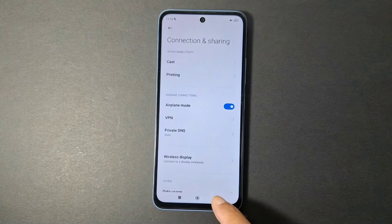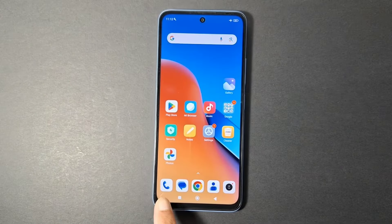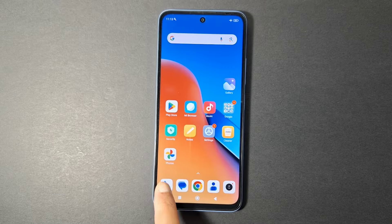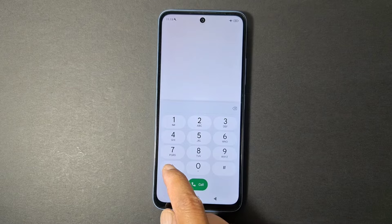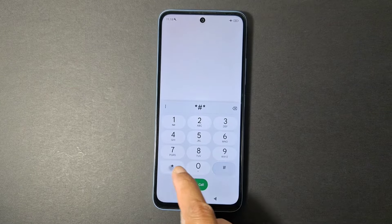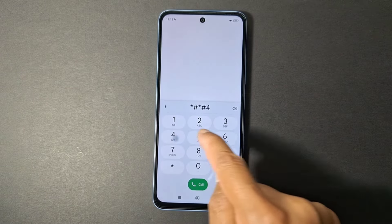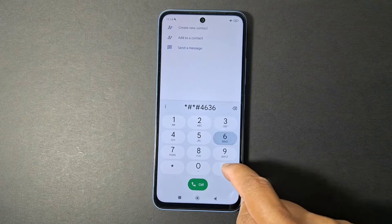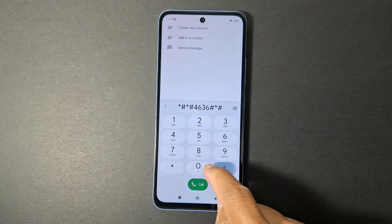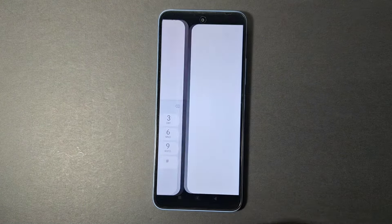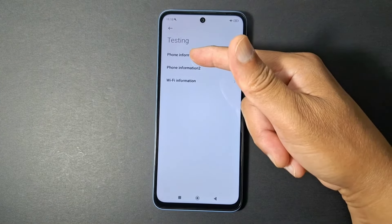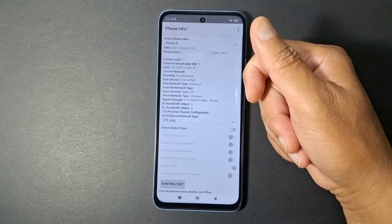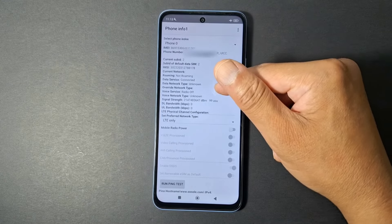Now I'm going to show you how to get internet. Go back, open the calling app, and dial this code: star hash star pound 4636 pound star pound star — that's *#*#4636#*#*. You will get a menu.